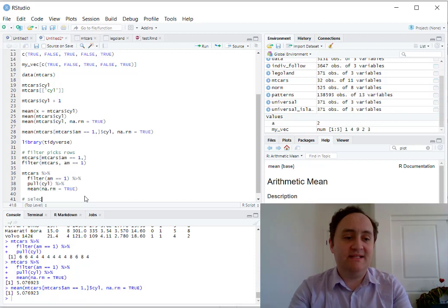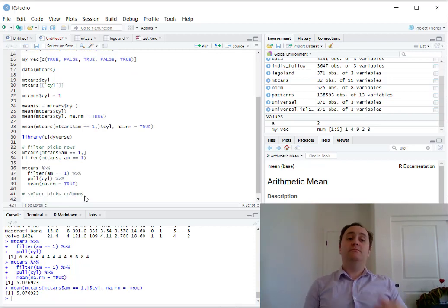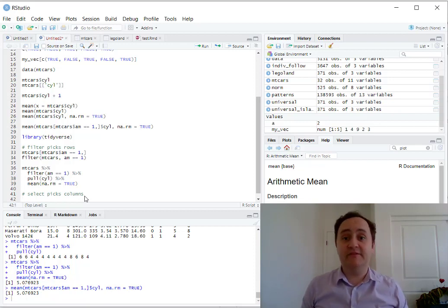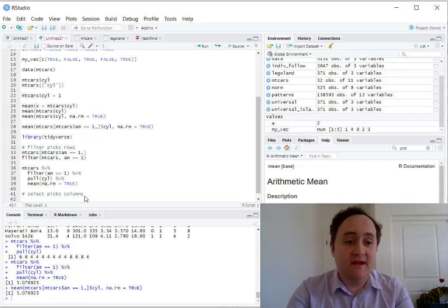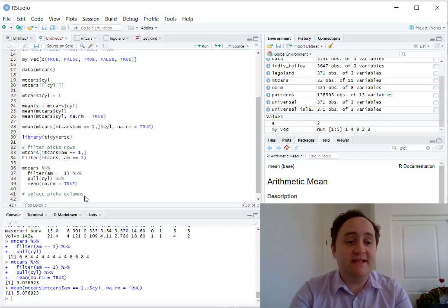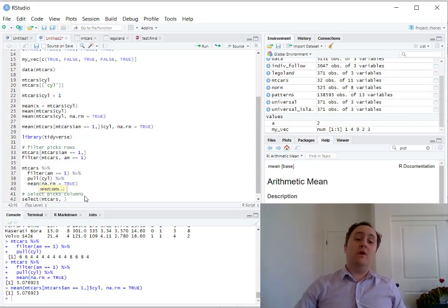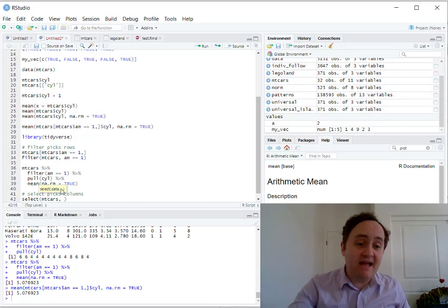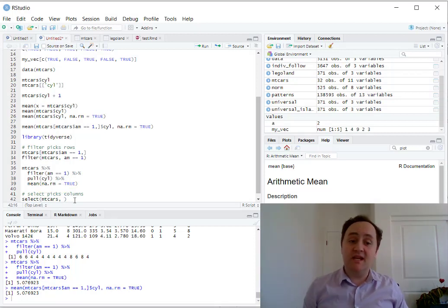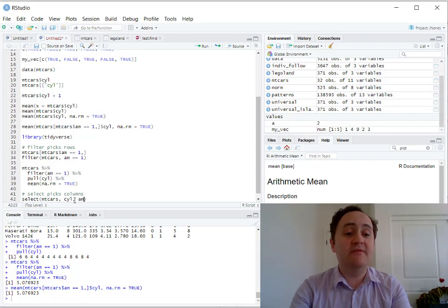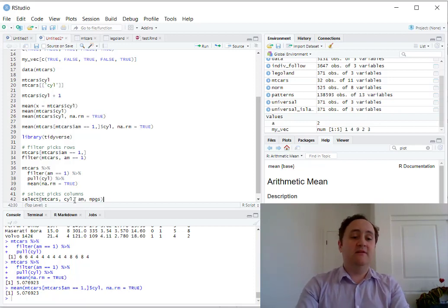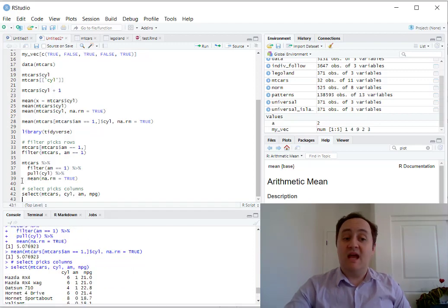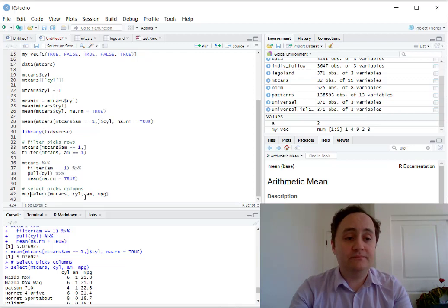Now let's also have select. Select picks columns. So if I only want my dataset to contain some of the variables in it, I can use select. So instead of filtering to just those rows, I can say select mtcars, and what variables do I want? So notice that there's a dot dot dot here. That means put in as many variables as you want to keep. So let's say I want to keep the cylinders variable, I want to keep the AM variable, and let's say that I want to keep the miles per gallon variable. This will give me back a dataset that's just those variables. And if I want to just work with that dataset for now, I can say okay.